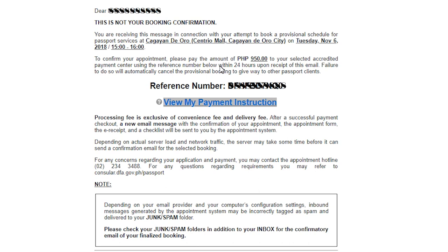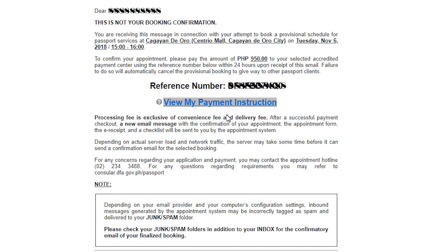If you book it by yourself and get lucky on getting a slot, you will only pay 950 pesos for 30 days processing and you'll get your passport in 30 days. Or you can get the express one which is 1200 pesos for 15 days, but that will have also 58 pesos additional convenience fee.